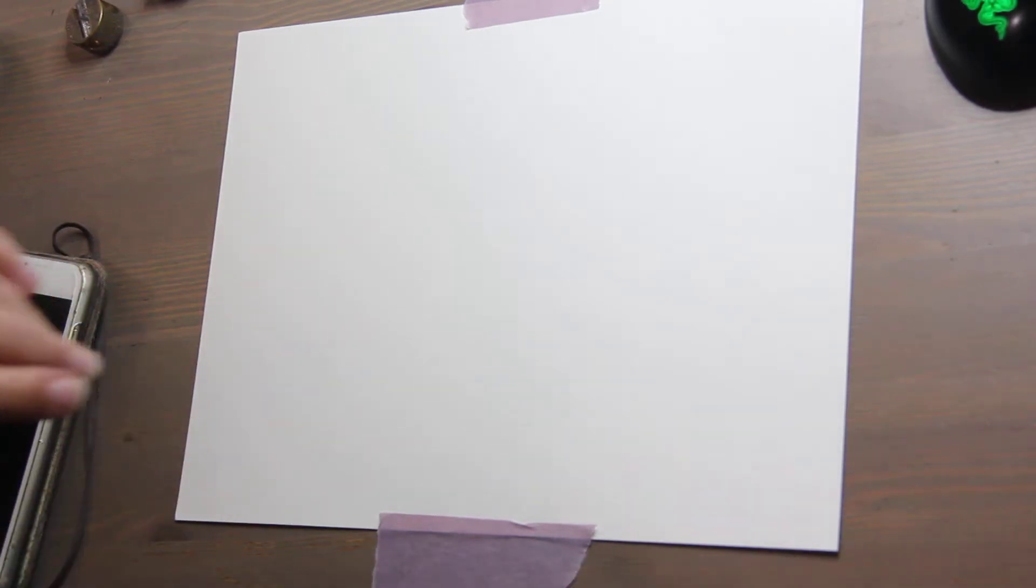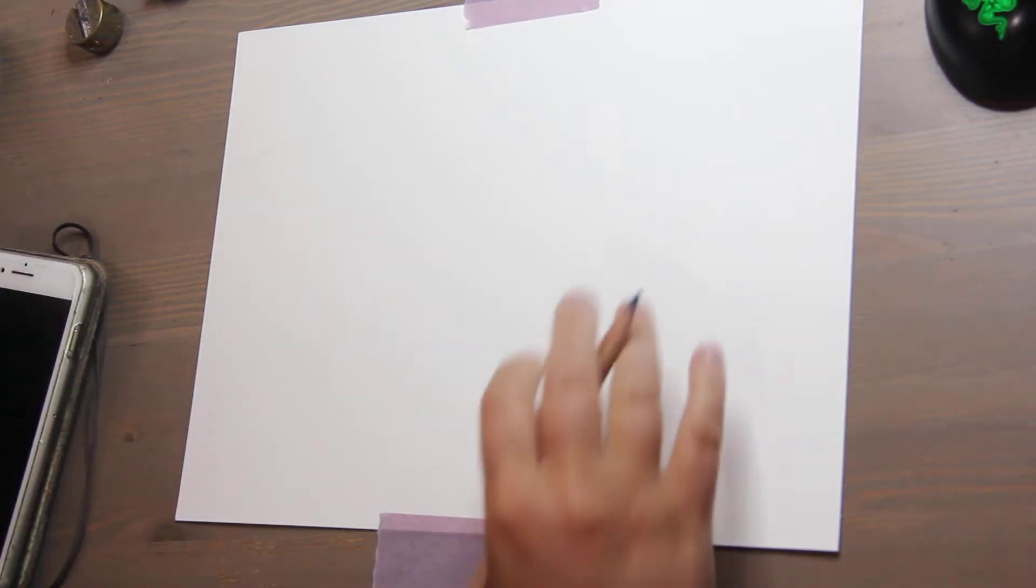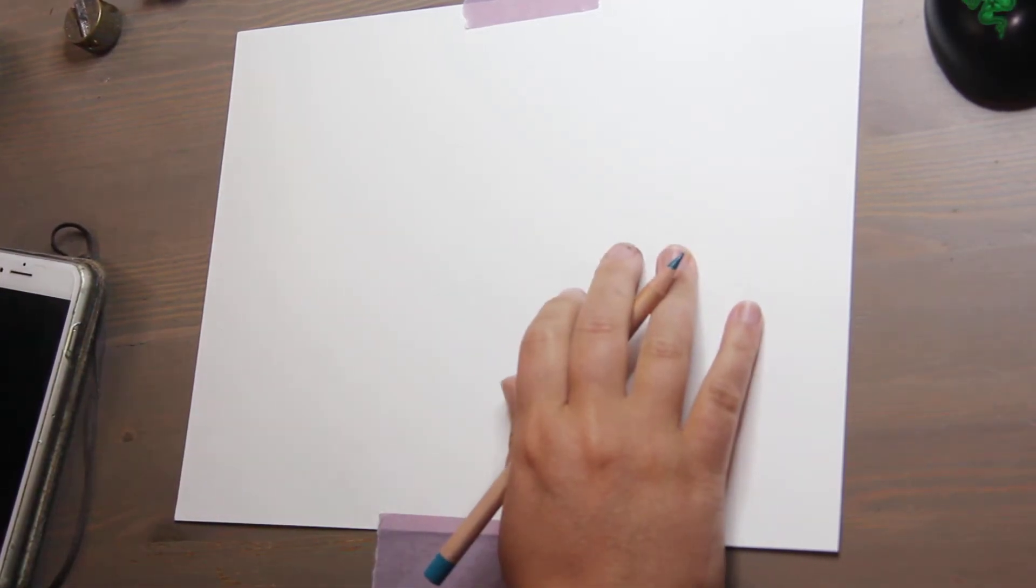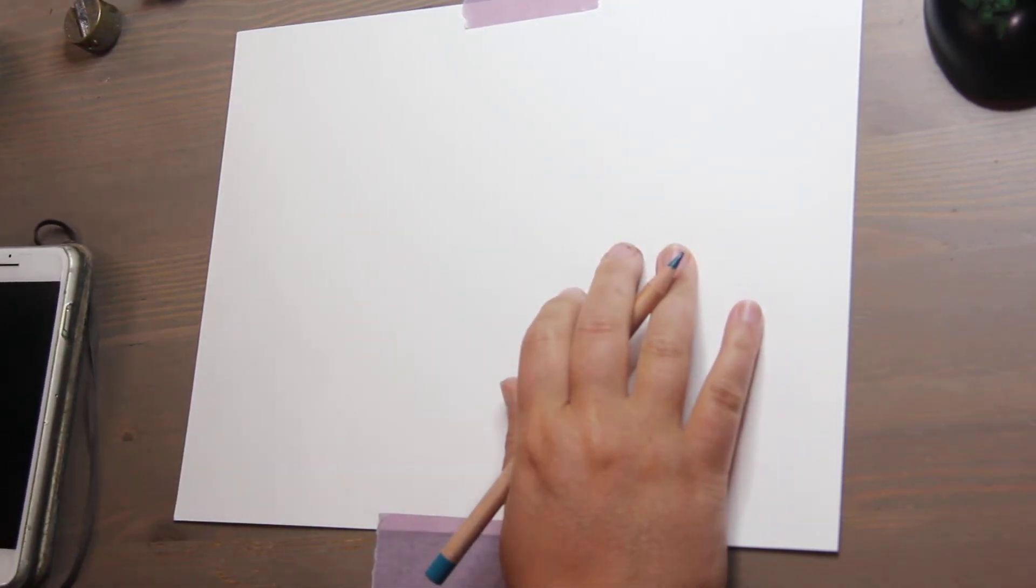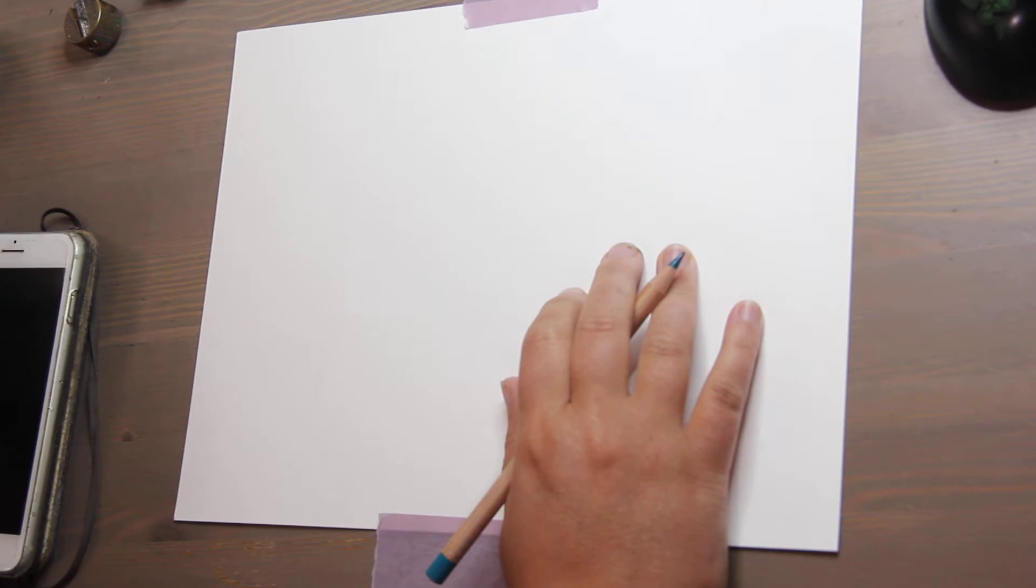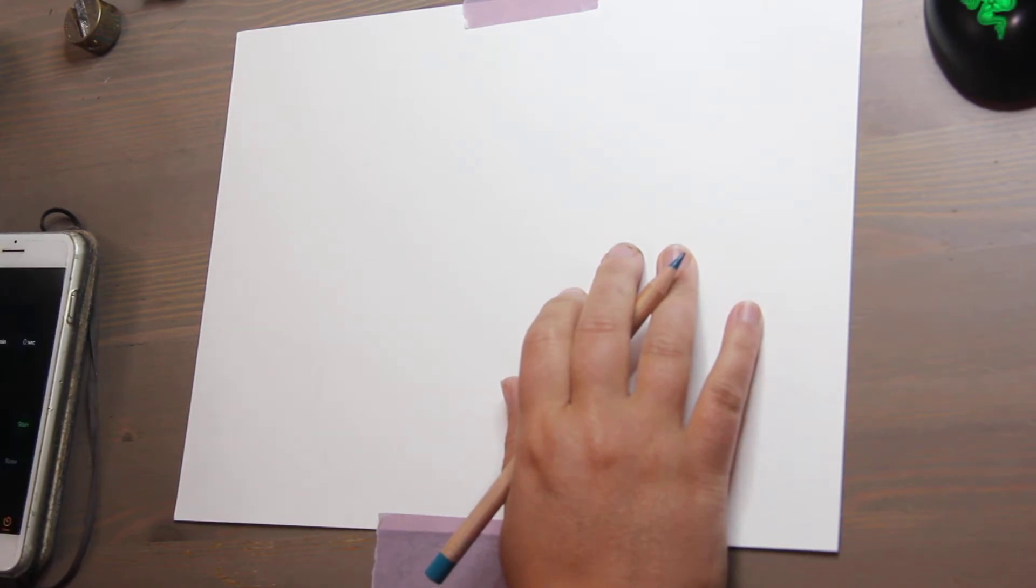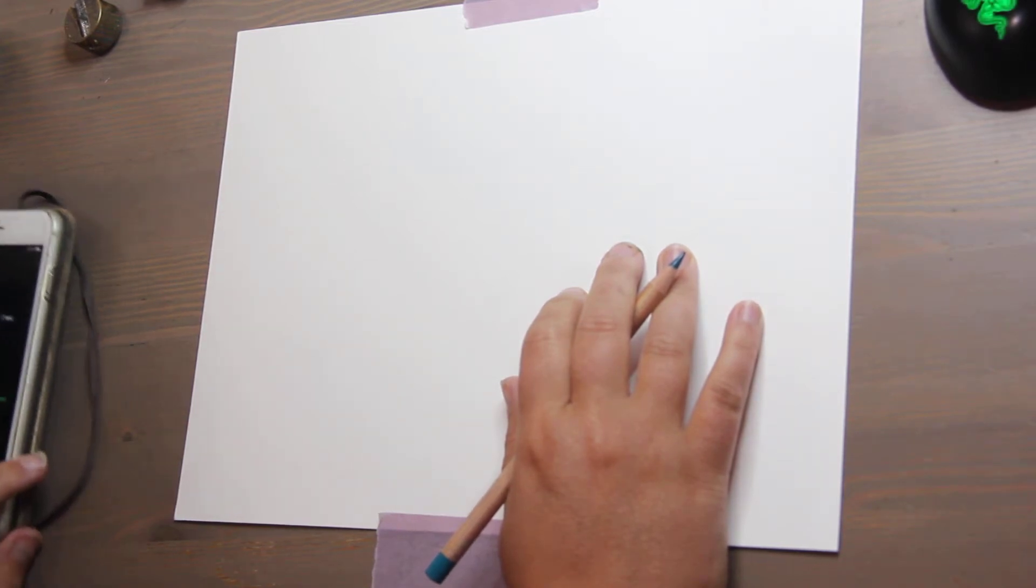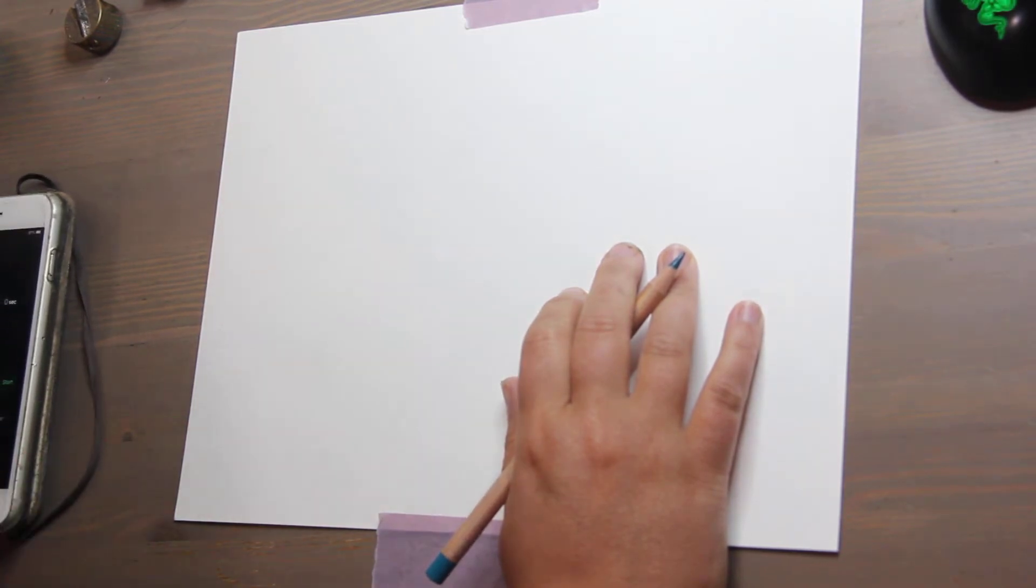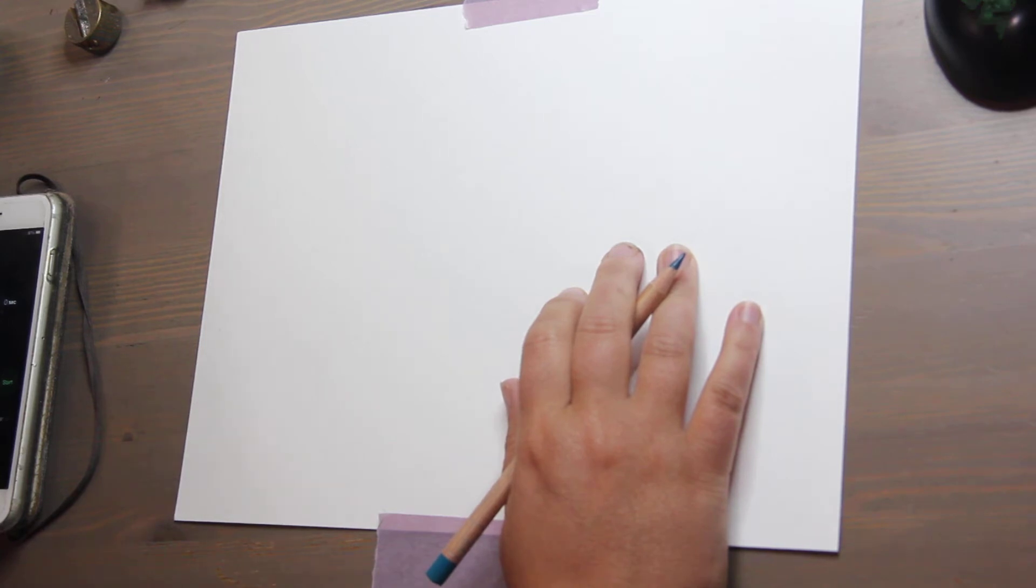Hi, this is Kendra from Pencil & Pigment and today I thought I would do a little draw with me. I'm gonna set my alarm for seven minutes, so if you would like to follow along, find an image